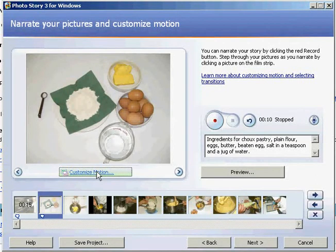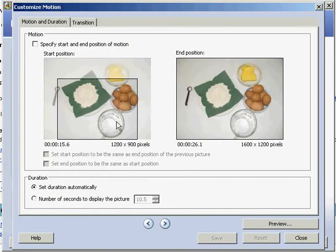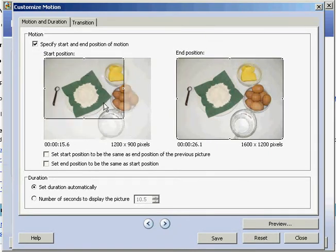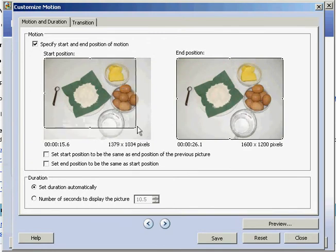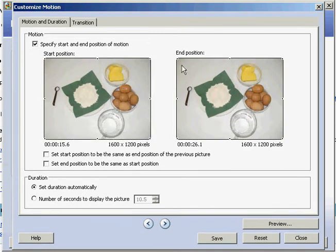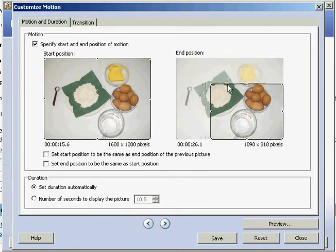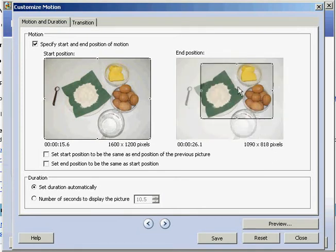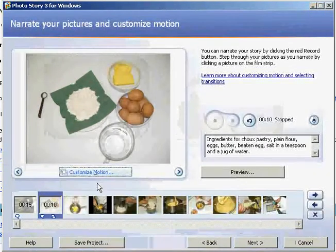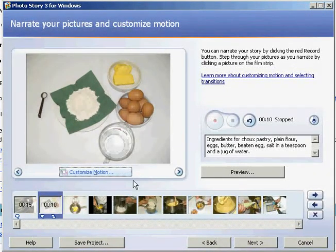You might even want to focus in on a specific part of the photo. So if I wanted to focus in on the eggs and butter, for example, I can click on customize motion. You'll see the actual start position for the photograph — I want it to start on a full picture and end on the flour, eggs, and butter. Then just save that. You can repeat that similar process, adding the audio and customizing the motion for all the photographs.